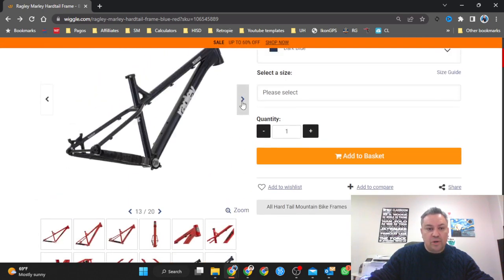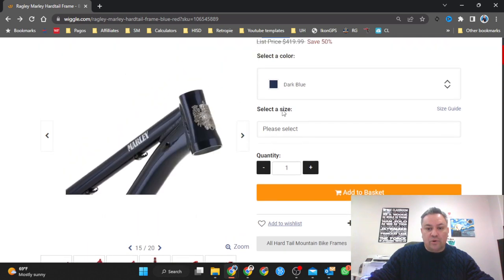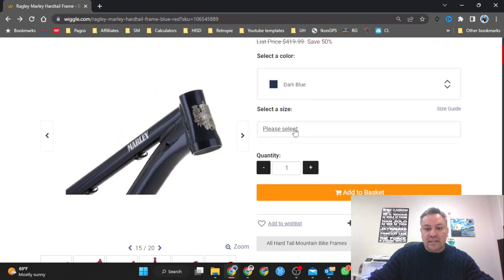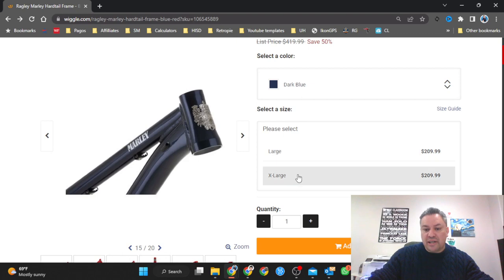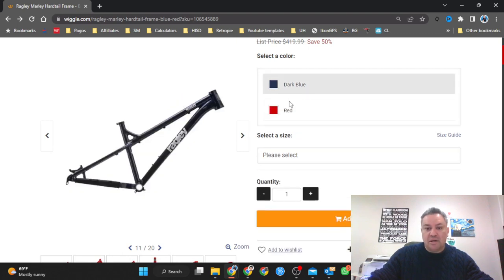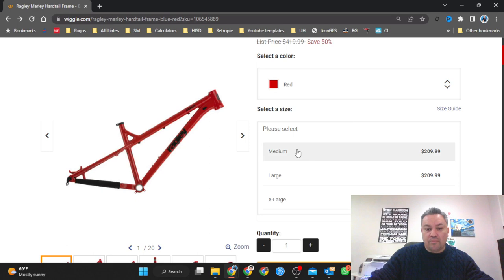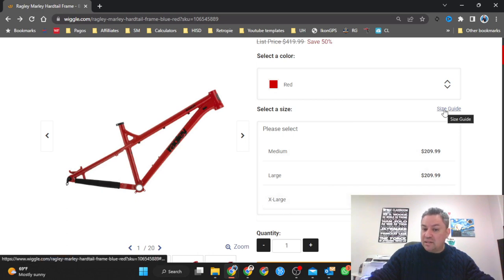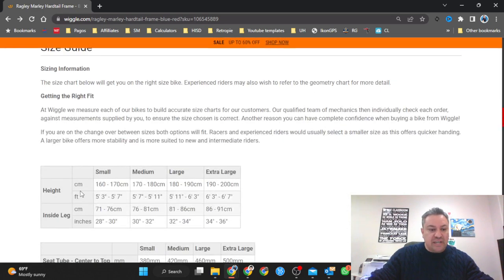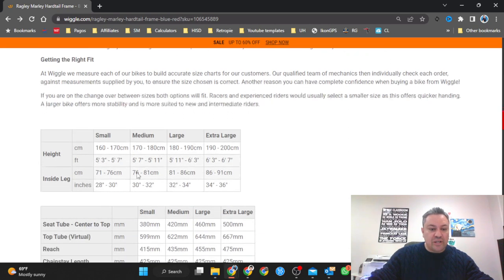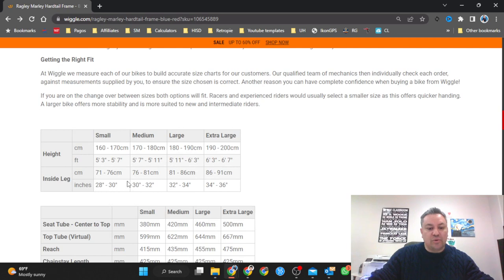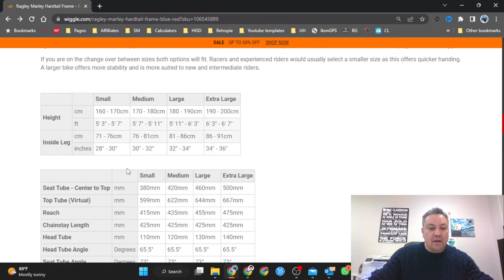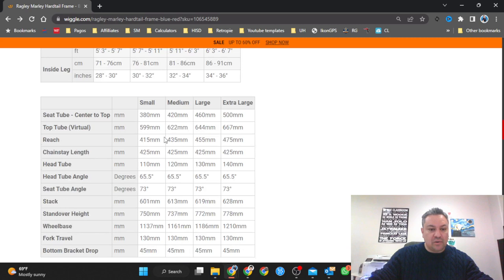You have the two different colors available, dark blue and red. We have different sizes. I think the blue one only has large and extra large, but the red has medium, large, and extra large. I picked the large one because according to the size guide which is down here in the information below, do not miss this depending on your height.